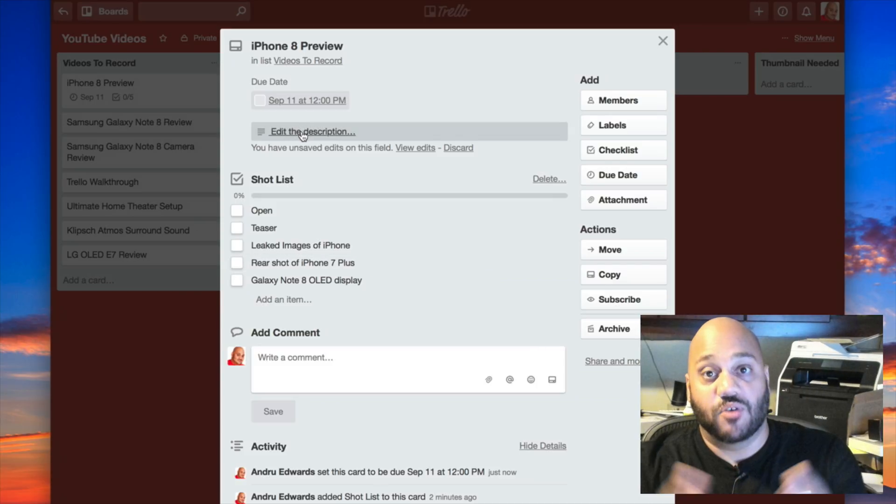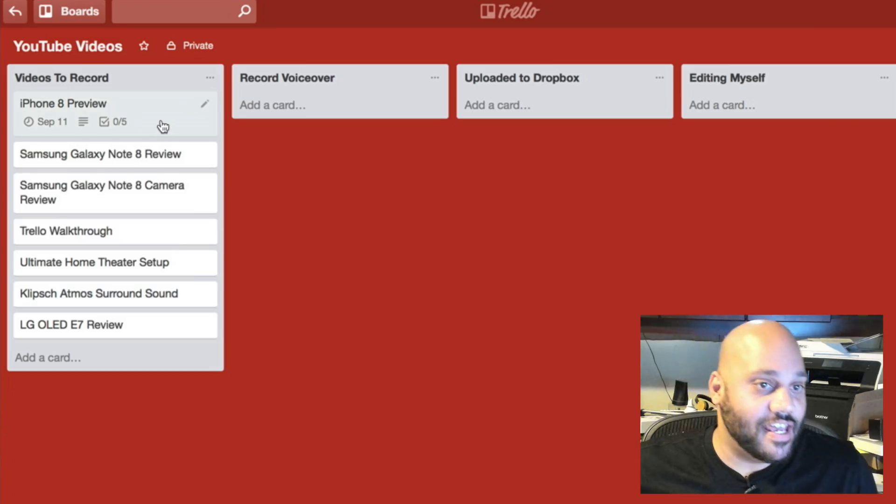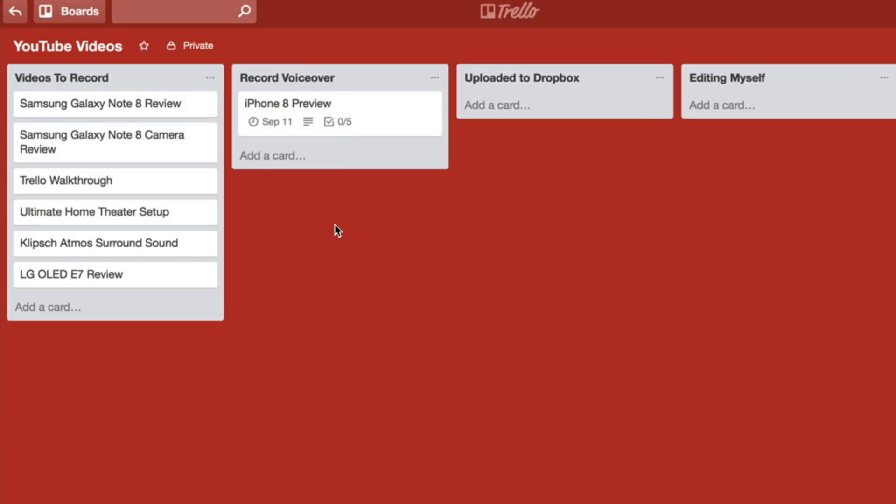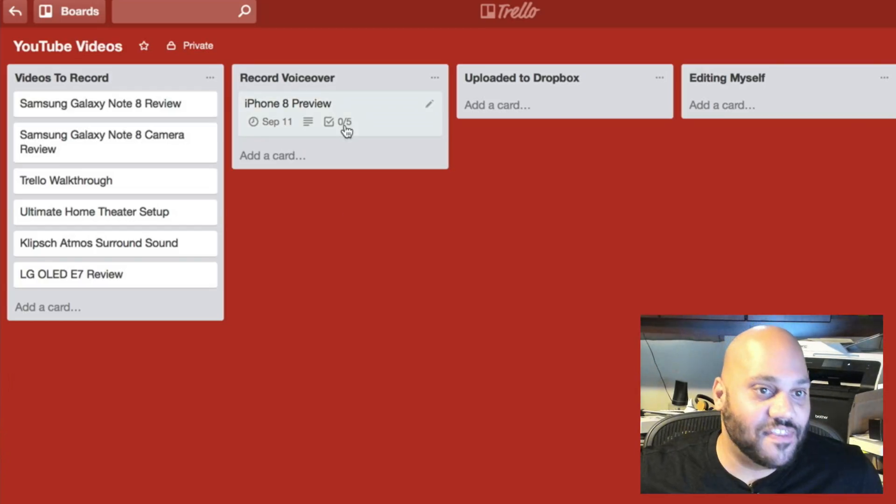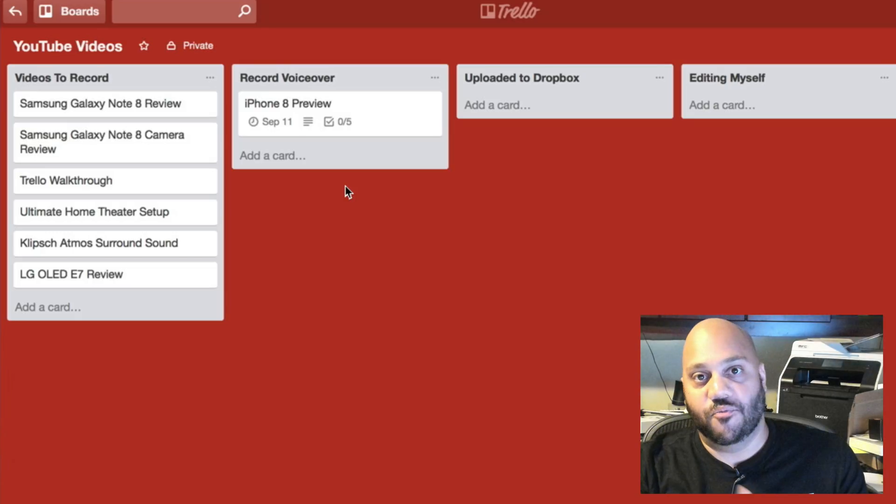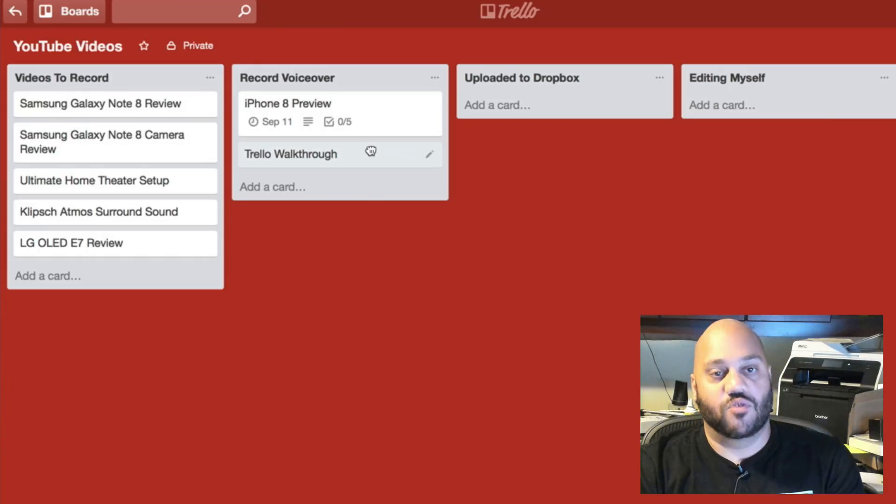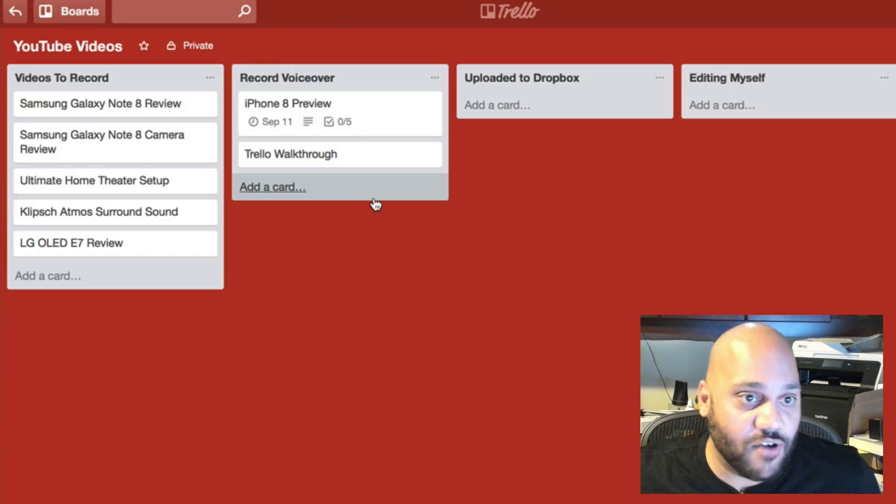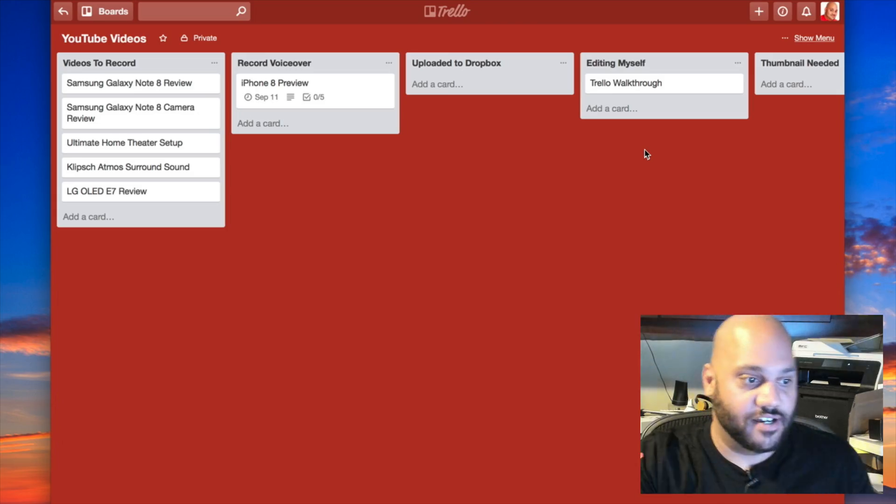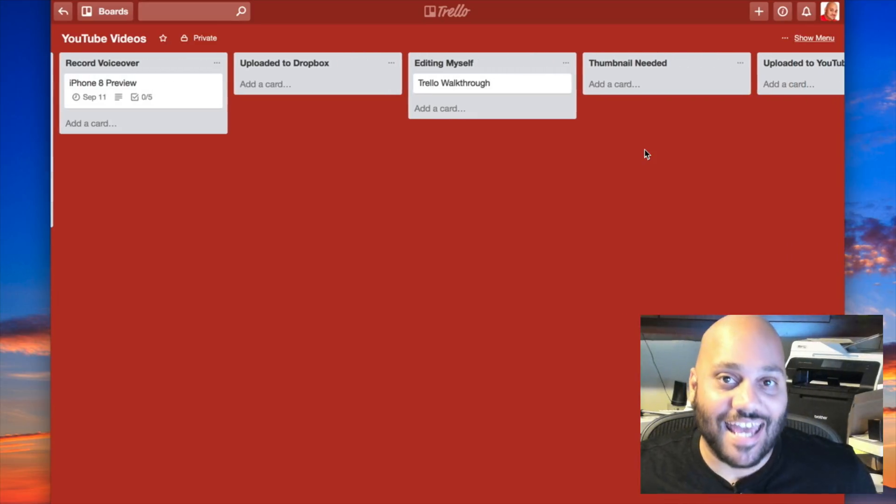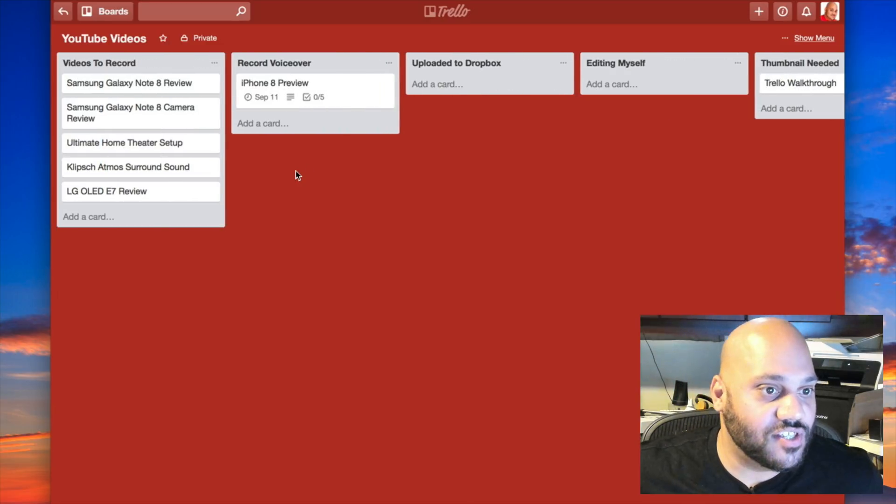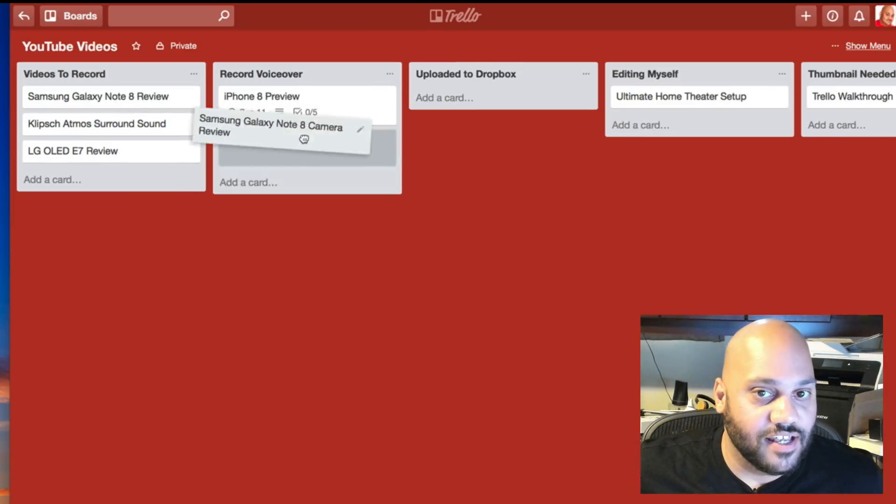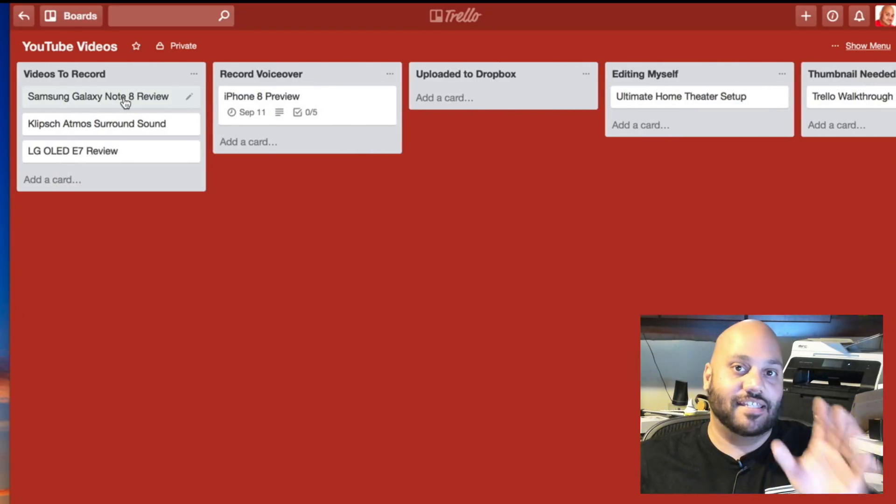Now let's say I recorded this video today and I needed to do a voiceover. I can just take it and drag it right over to record voiceover and now it's there. So now that list item moves from videos to record over to record voiceover. Let's say I take the Trello walkthrough as well and I put it there. Now this one isn't gonna need a voiceover because I'm actually doing it right now and I am editing this one myself. So I can move this over. Once I edit it, I need a thumbnail. I can move it over to thumbnail needed. And as you'll see, as you start filling these things up, this lets me keep track of everything that I need to do step by step.